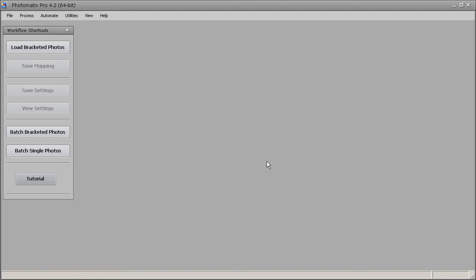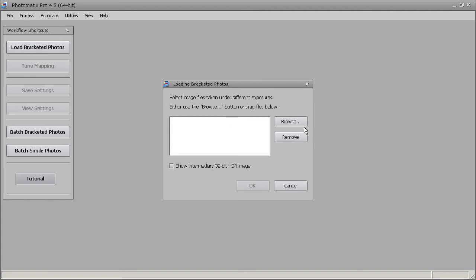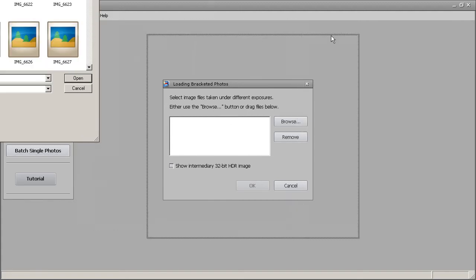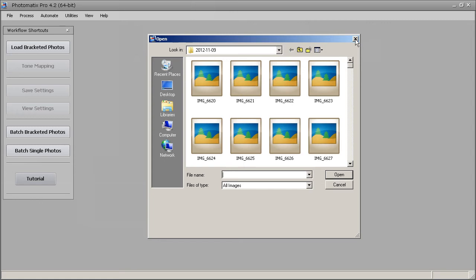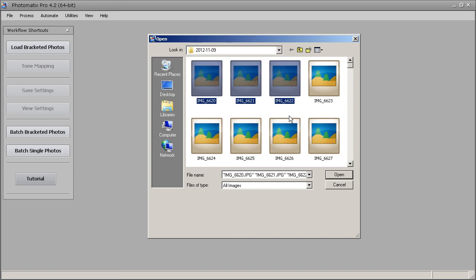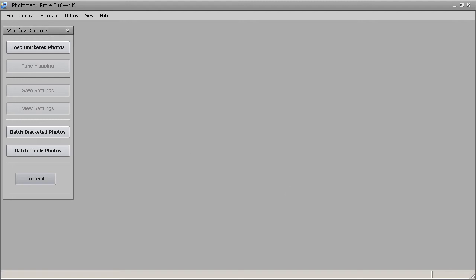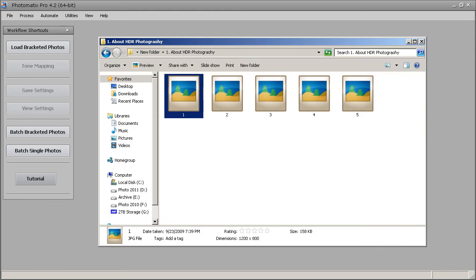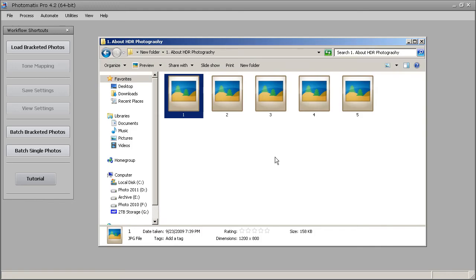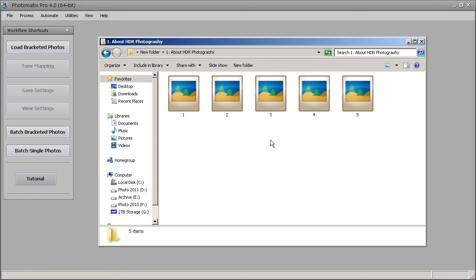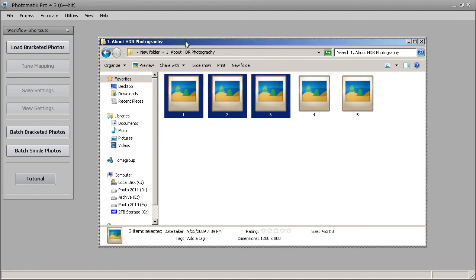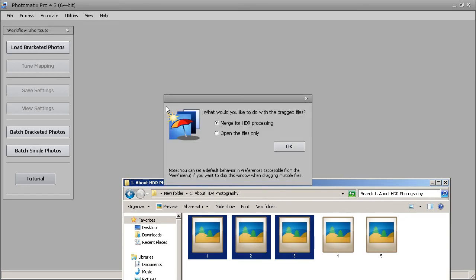Here is the Photomatix window. You can load your exposures in multiple ways — you can click the button and browse for the exposures, select multiple images using Ctrl-click, and hit open to load them. But I prefer the drag-and-drop method, which is a lot easier because I can find the photos using the directory. So I select the three exposures and just drag and drop them into the window.